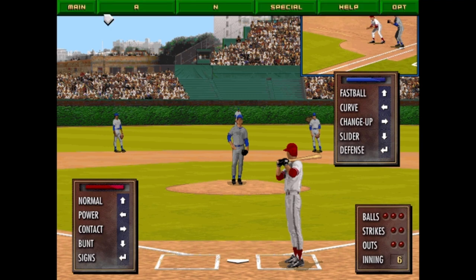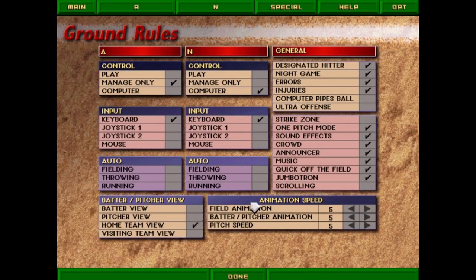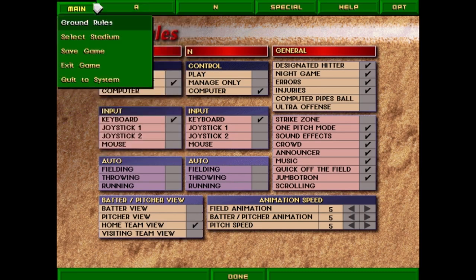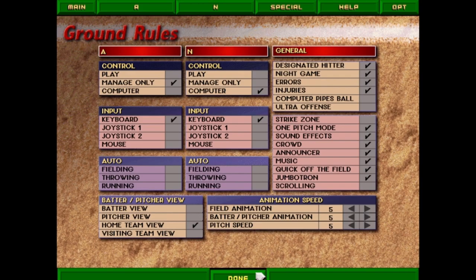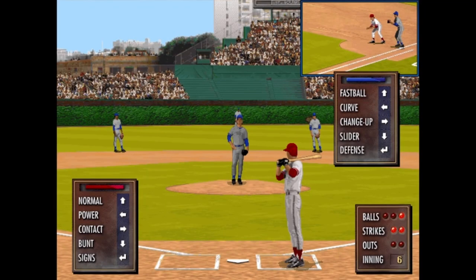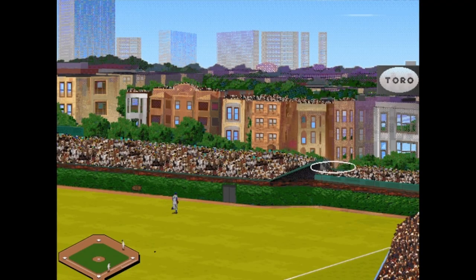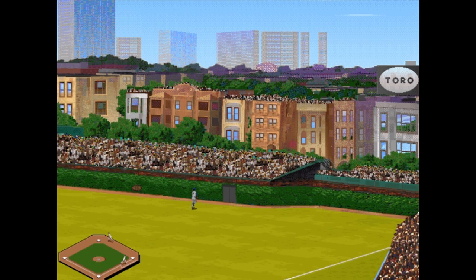Next up Jim Tomy 0-for-2 with a walk. I thought I could switch announcers mid-game but it does not appear to be the case. Oh my — that was belted, that's gone! That one left the yard real quick.